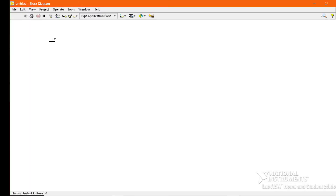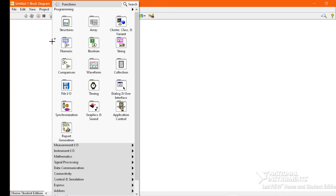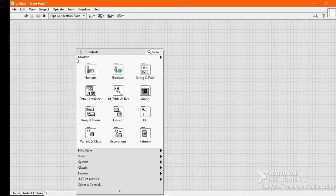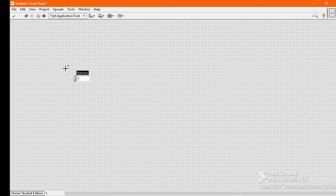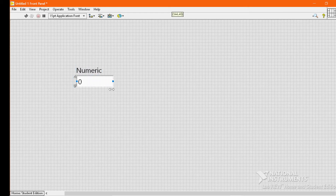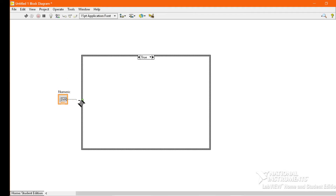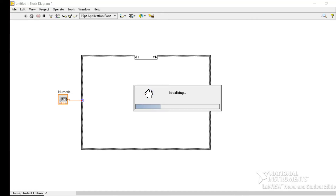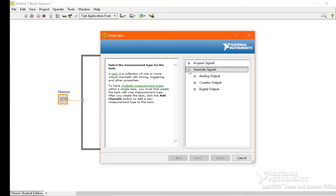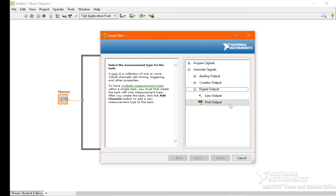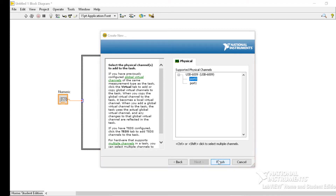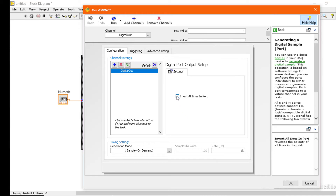Now we will move to LabVIEW for programming. In the Block Diagram, we will right-click, then go to Structures and select the Case Structure. Then we will go to the Front Panel, Modern category, and drop a Numeric Control. We will adjust the size of this Numeric Control so that it is easily visible on screen. Next, we will attach this Numeric Control to the Case Structure. We will right-click on the Block Diagram again, go to the Express category, and drop a DAQ Assistant inside the Case Structure. Then go to Generate Signals, Digital Output, and select Port Output. Out of the available ports, select port 0 and click Finish.